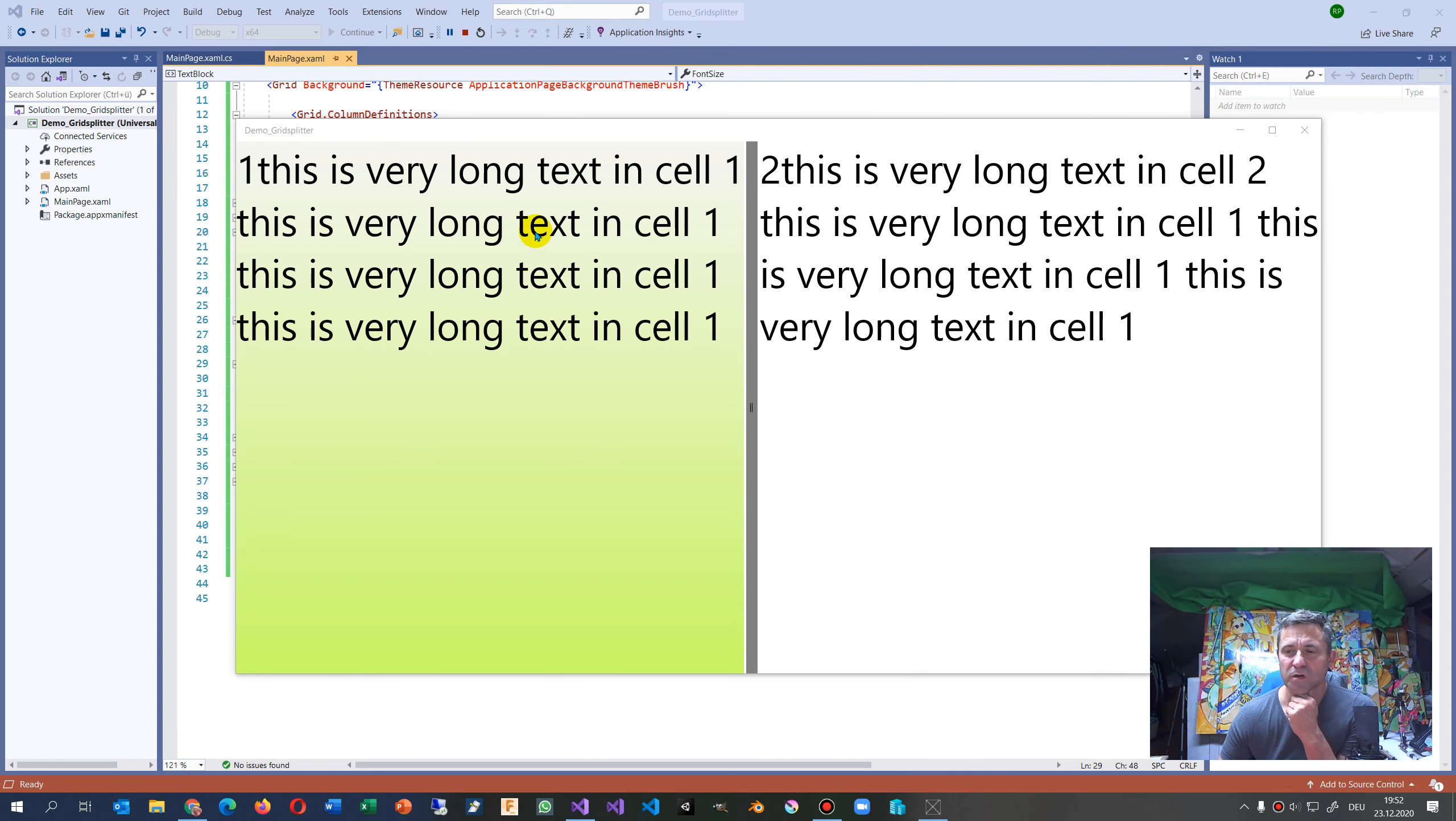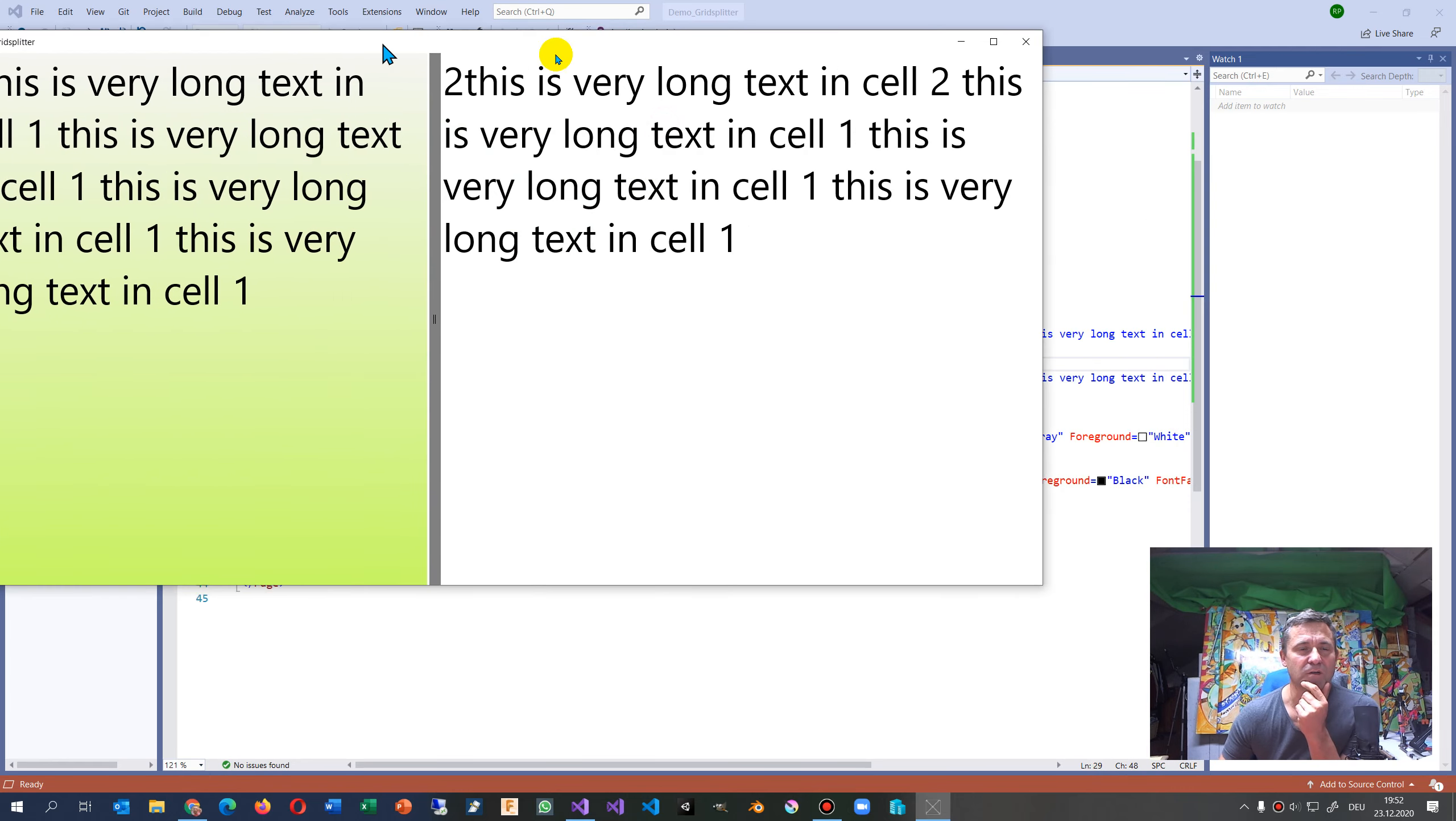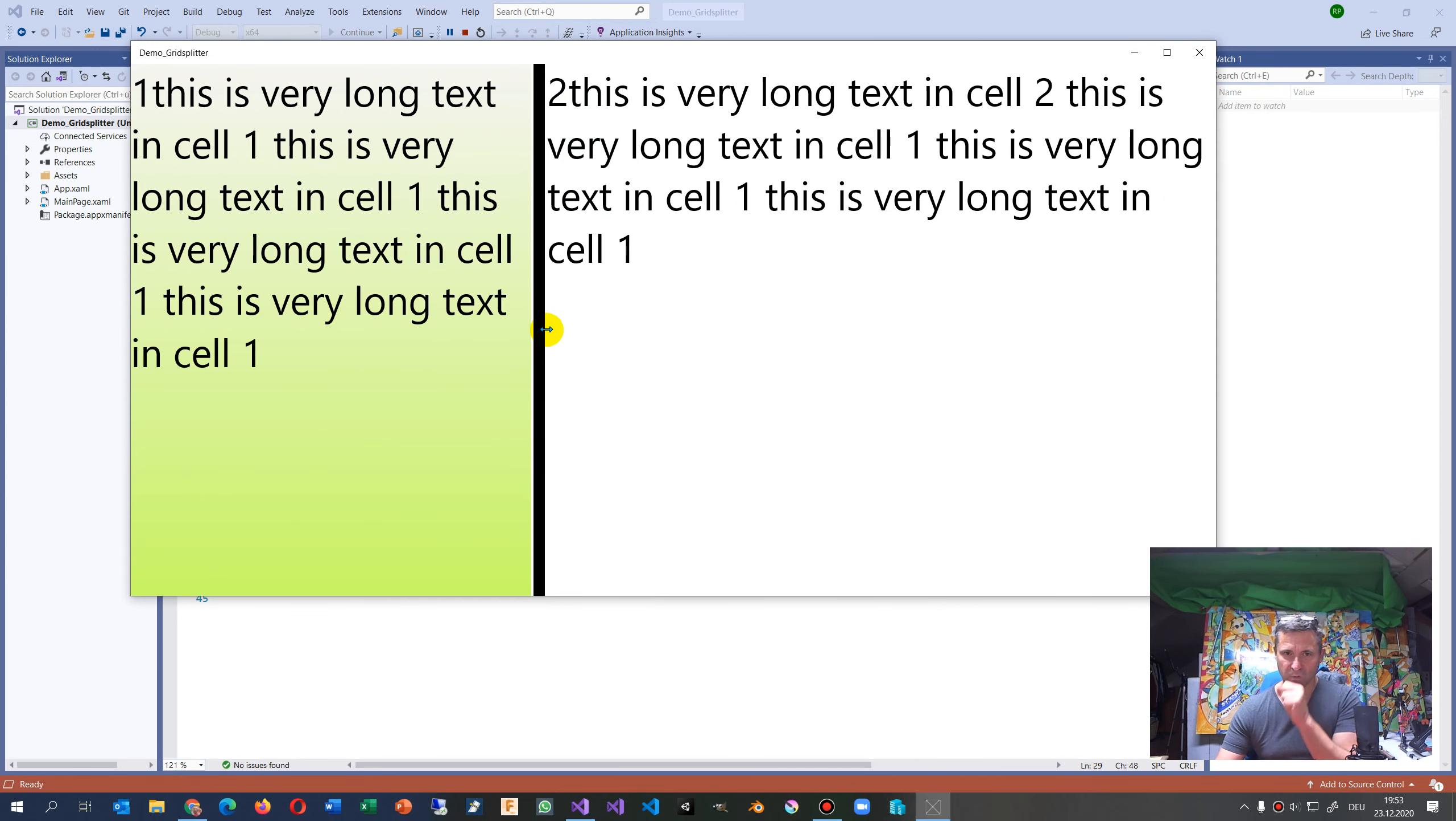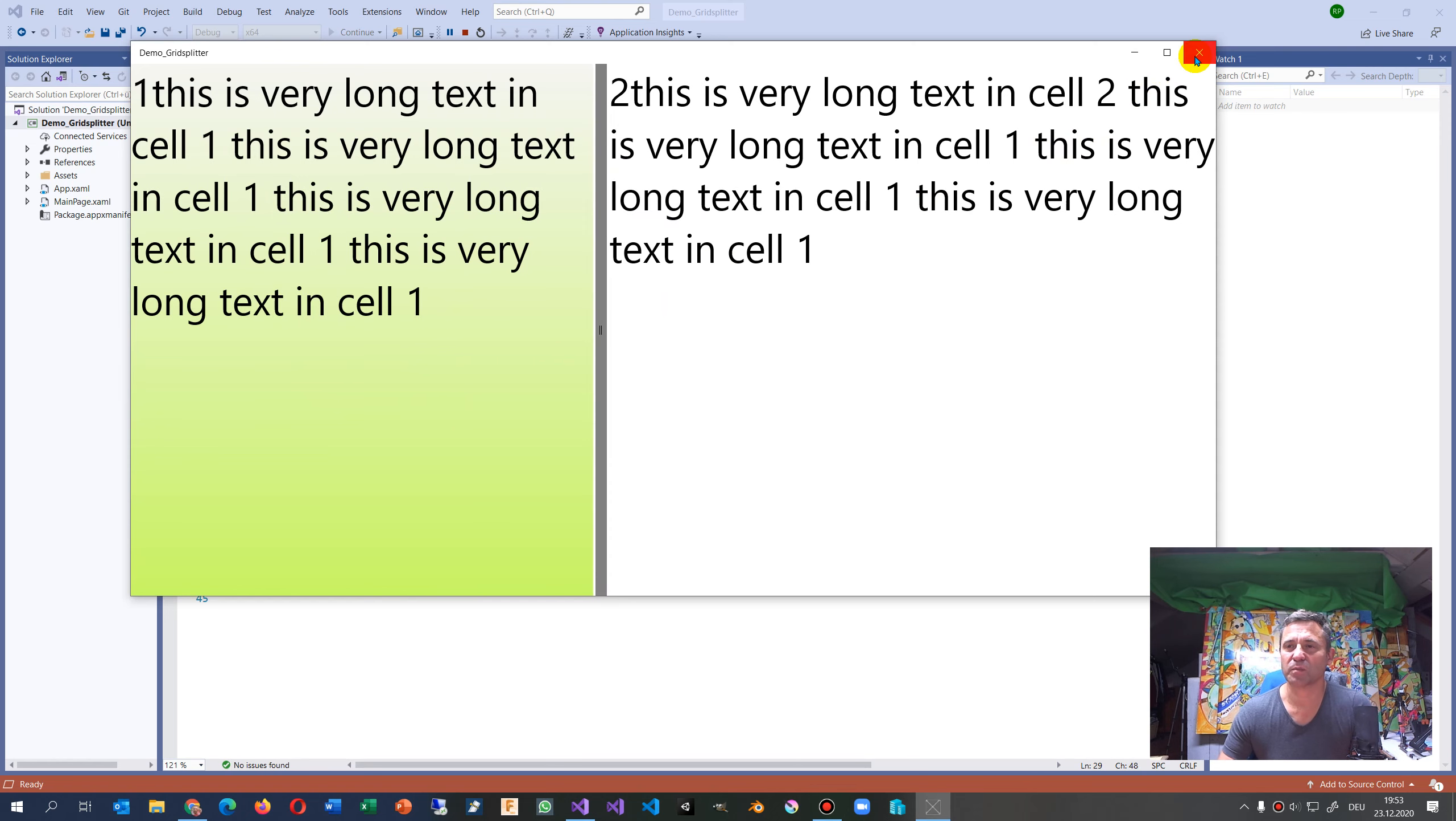This video shows the grid splitter in Universal Windows app. So that's what you see here - we have a window and inside the window you have this splitter where behind there is a grid and you see the text is wrapping around there.